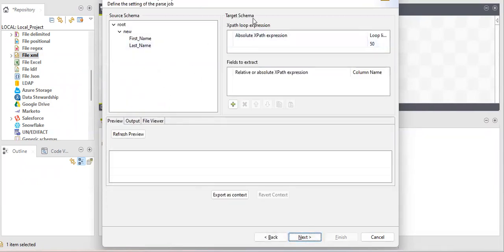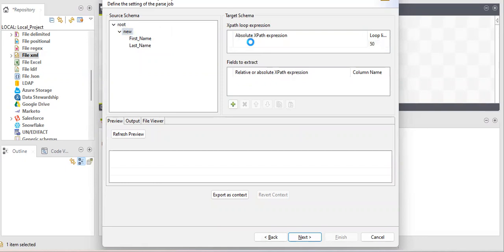Now a very important part — the target schema. This is the absolute XPath, which is for defining your row tag. It specifies which is my root tag and which is my row tag. For example, the root element is the initial tag and 'new' is the row tag. Whenever it reads the opening 'new' tag it counts as the first iteration, and each subsequent opening 'new' tag counts as a new iteration.